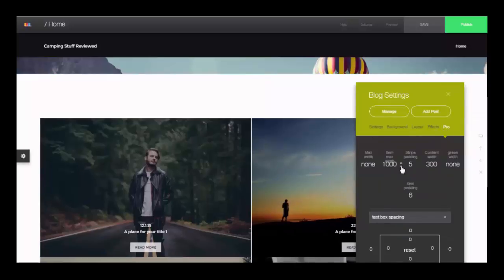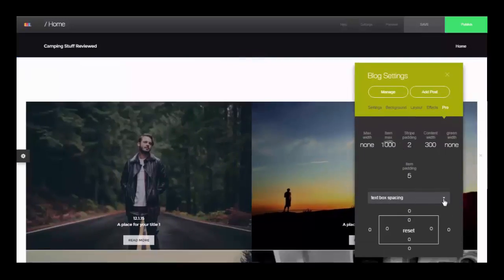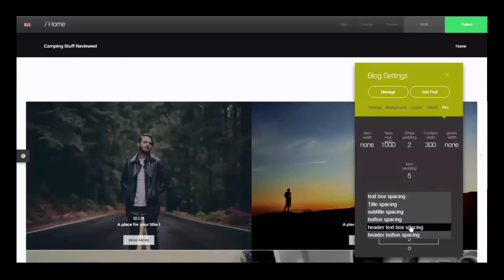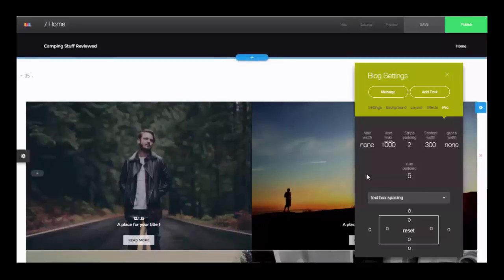In the pro settings you can adjust all the different widths and sizes of everything on the blog and then here you can select what element you're going to adjust the spacing on.